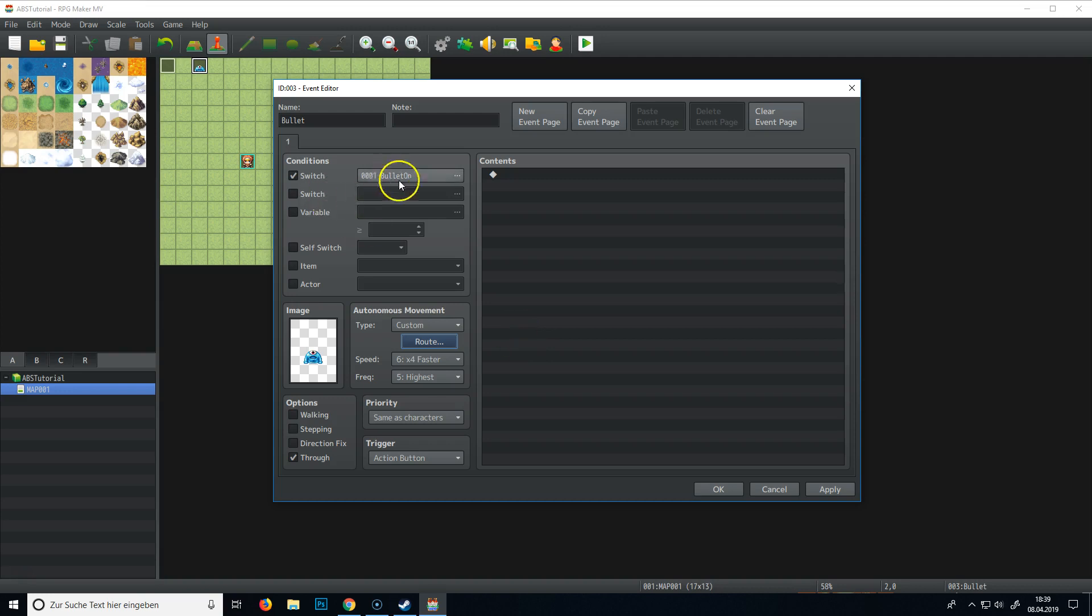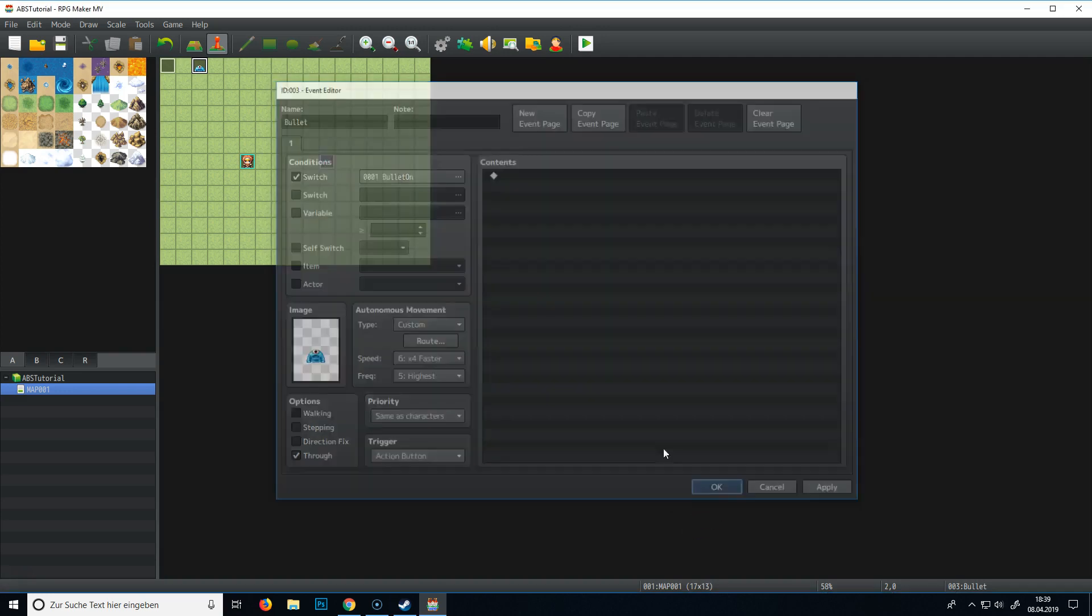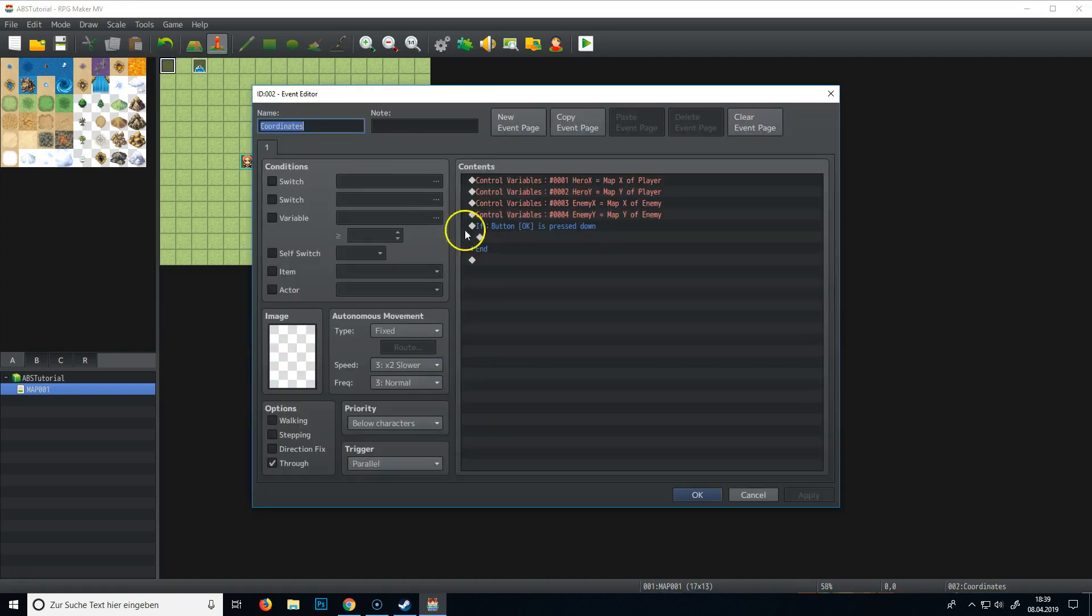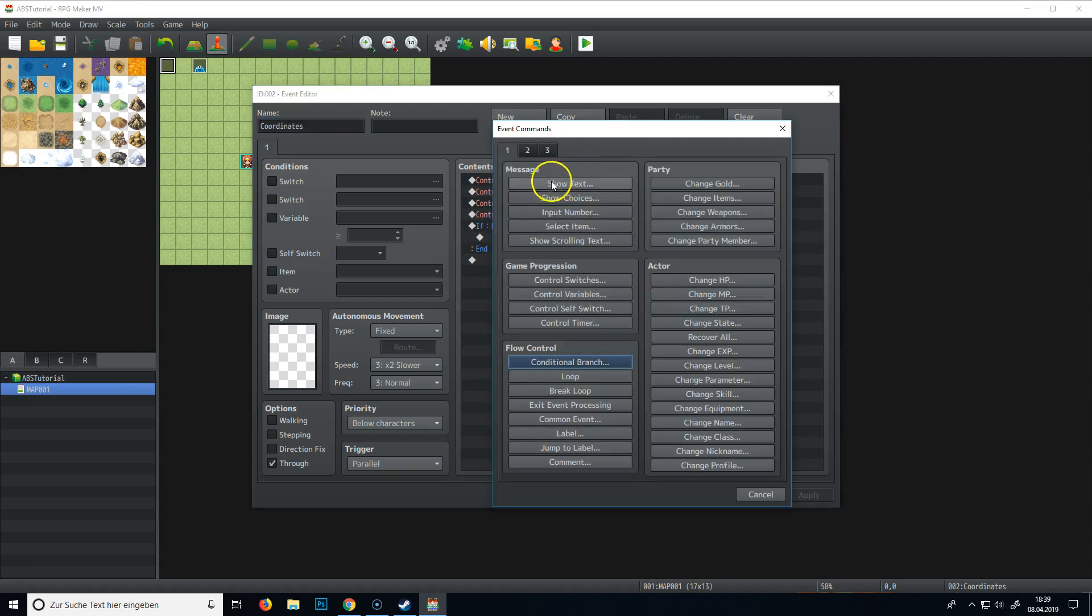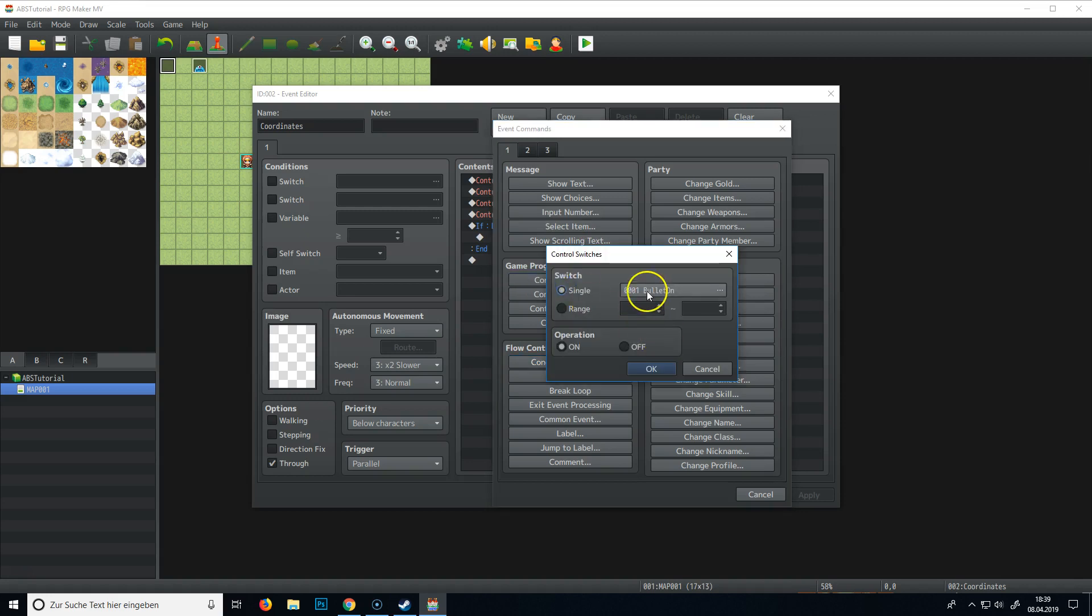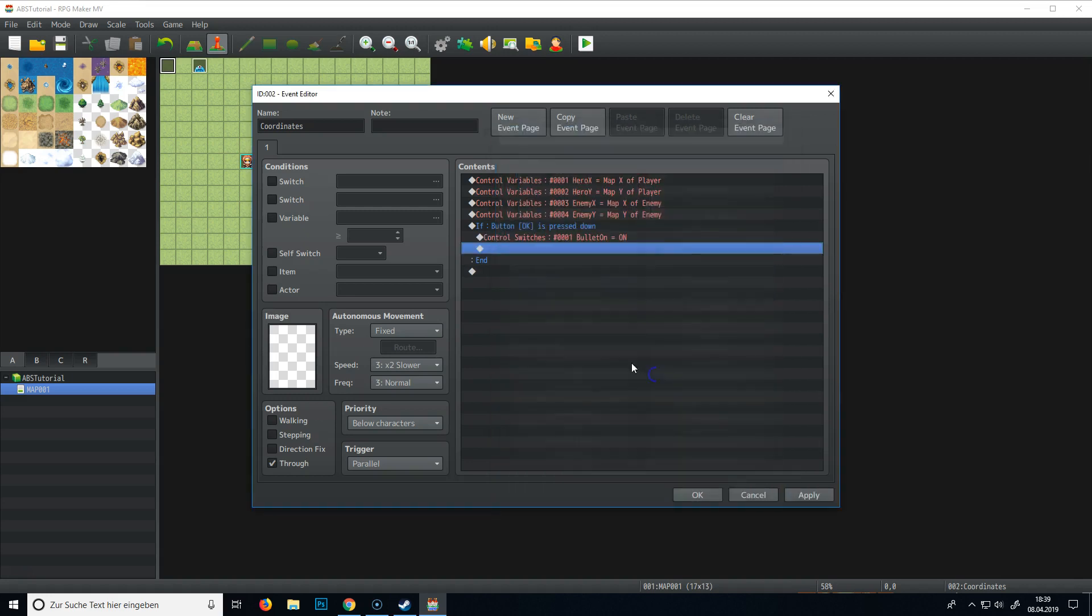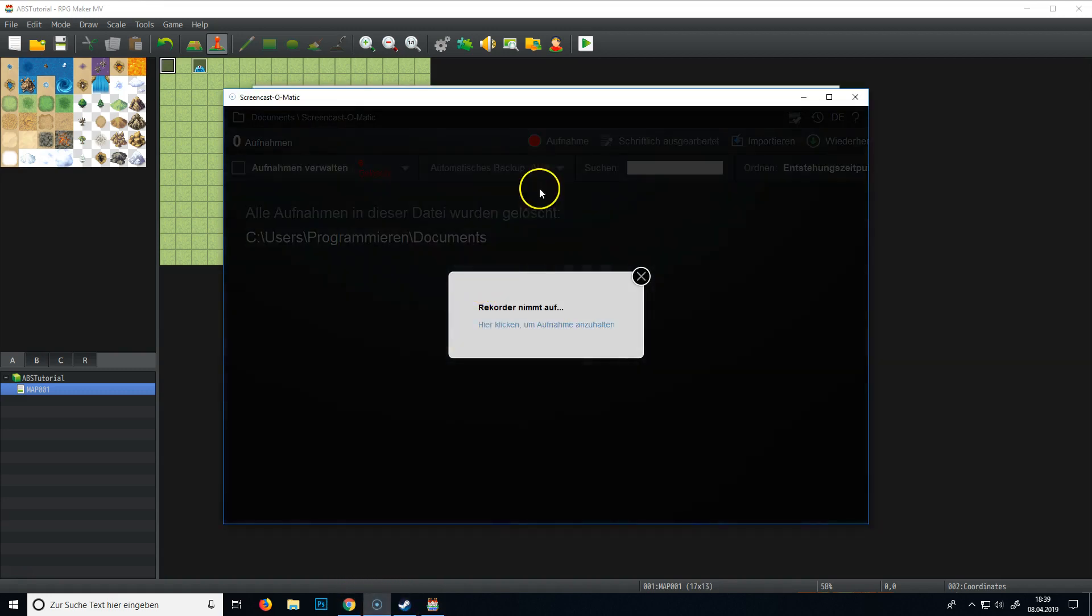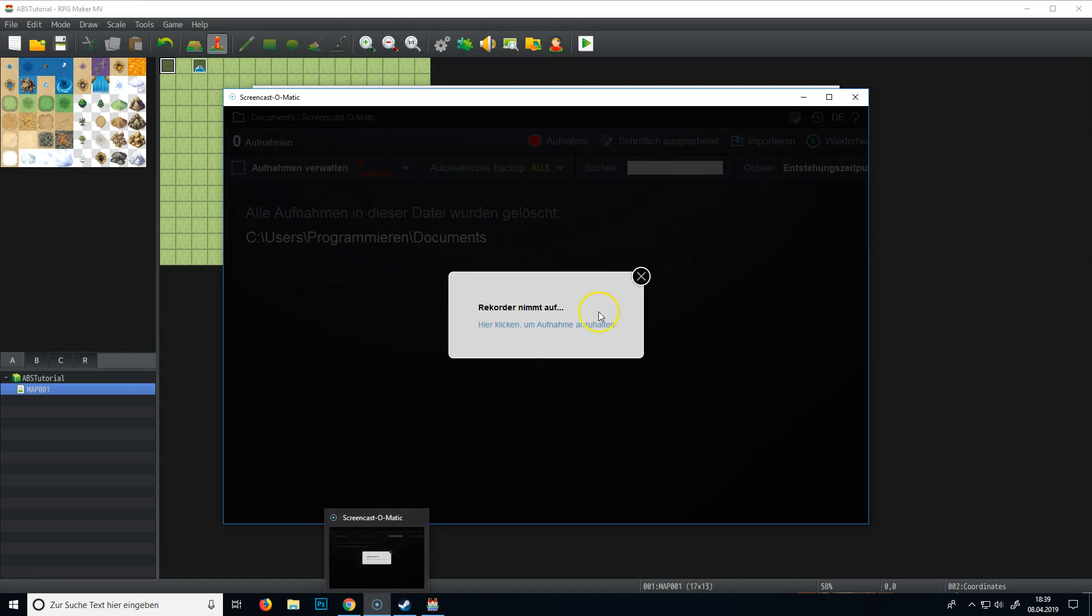So basically we can test this by just turning the switch on in the coordinates event. So bullet on.